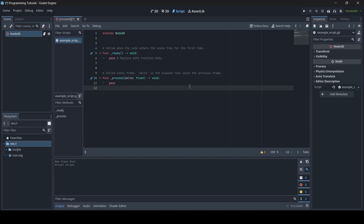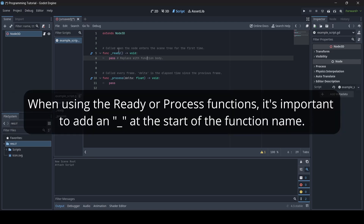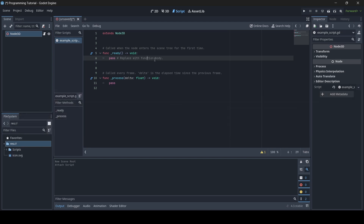Now I'm going to explain what the ready and process functions do. These are two very basic functions in Godot GDScript. The ready function: as you can see in the comment, it says 'called when the node enters the scene tree for the first time.' So basically, as soon as a node is active in the scene and it has a script attached with a ready function, that ready function will play — whether it's at the very start of the scene or whether that node enters the scene whilst it's active.